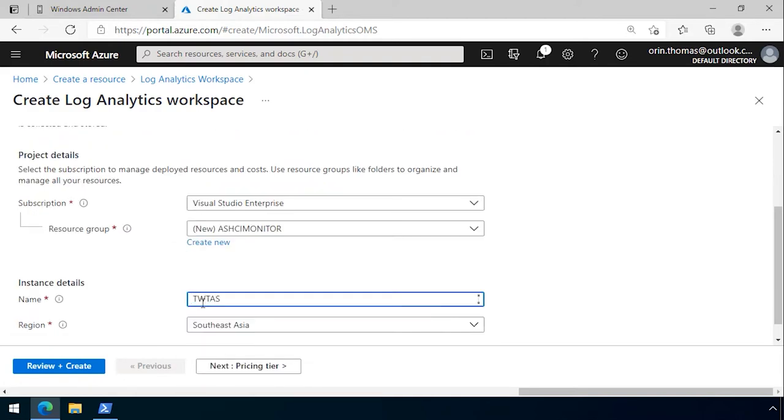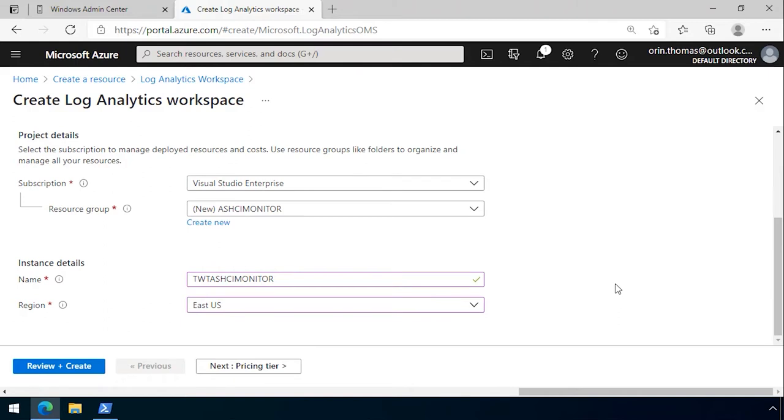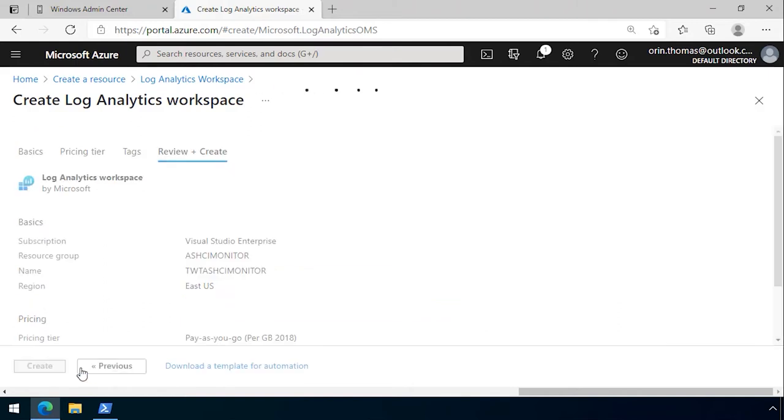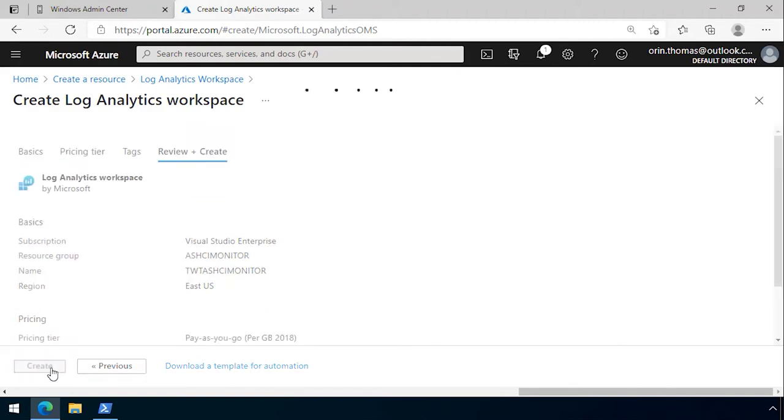We give the analytics workspace a name, Tawin Traders HCI Monitor, then click review and create. It goes and creates that log analytics workspace.